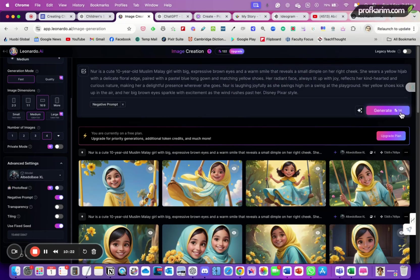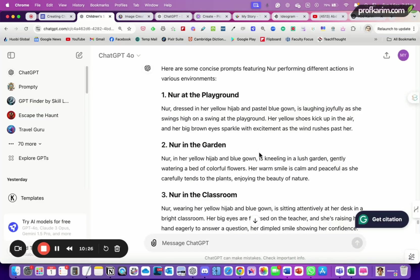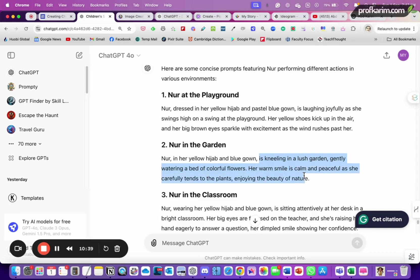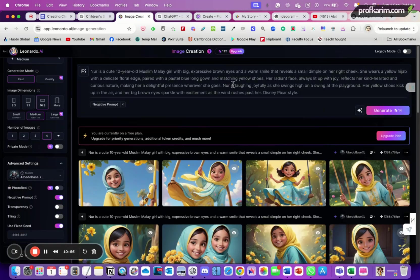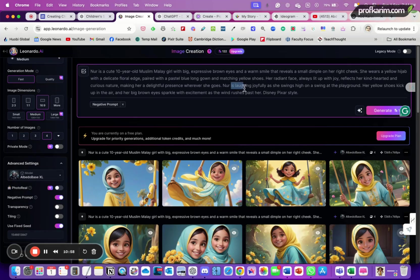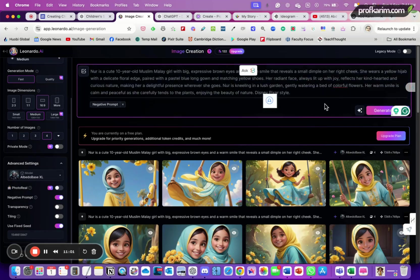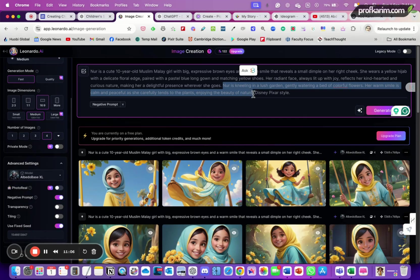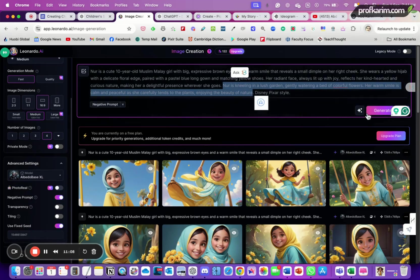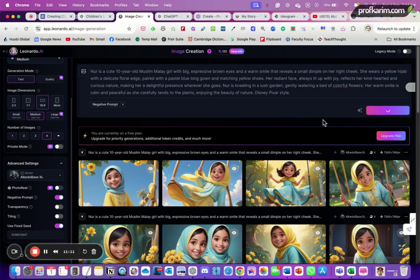So let's create another one. Noor in a garden. So Noor is kneeling, gently watering a bed of colorful flowers, her warm smile is calm and peaceful. Okay, if we take this part also is probably enough, but since we want to show how Noor looks like when she's doing the gardening, so we can take all this part. Again, we can take it from here until here, paste. So Noor is kneeling in a large garden, okay, watering the colorful flowers. So let's create this.